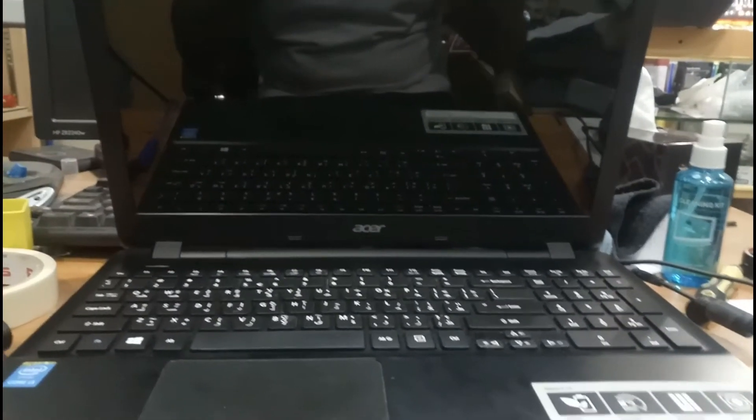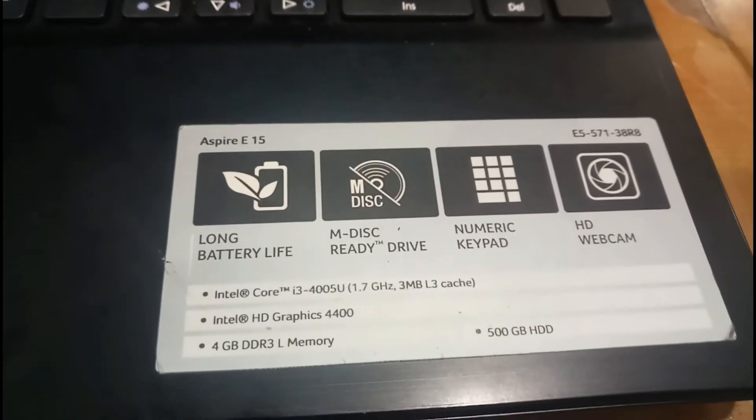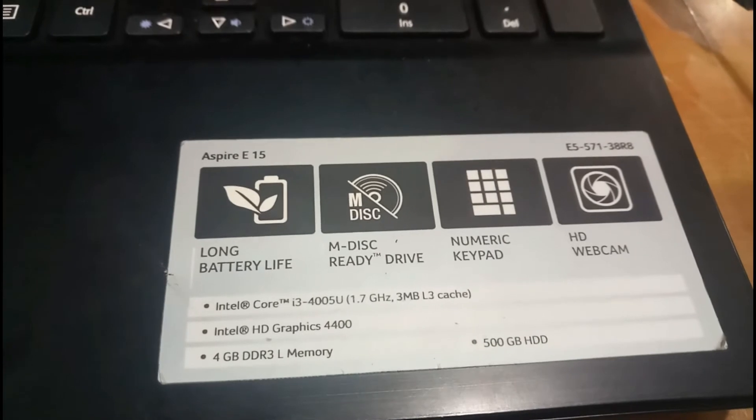Hello my dear friends, welcome to Recycle Bin Channel. Today we are going to see a small error. This is an Acer laptop. I will show you the model number - this is the model number, Acer Aspire E15, and I'm facing